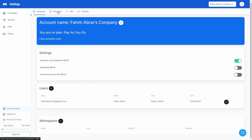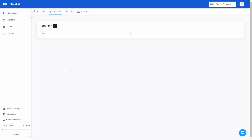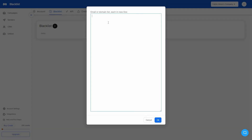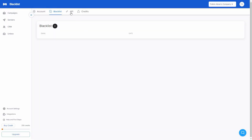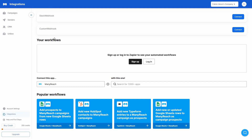We also have a blacklist. If you want to add any emails to this blacklist, just click on it and provide the email or domain. If you want to add multiple entries, organize them line by line — one email per line with a line break in between. You can also view the ManyReach API, as well as all of your credits and how many are remaining. We also have integrations including Slack webhook and custom webhook.